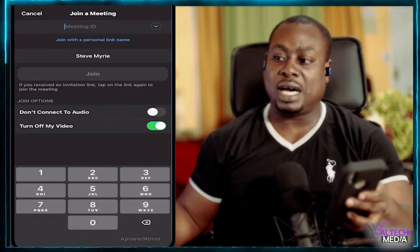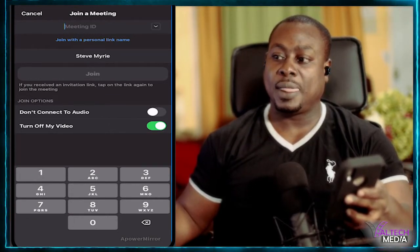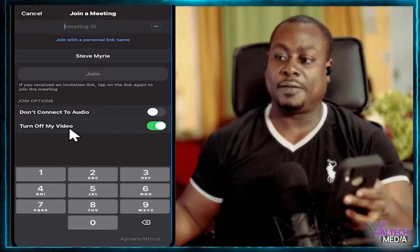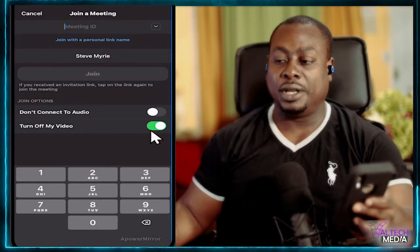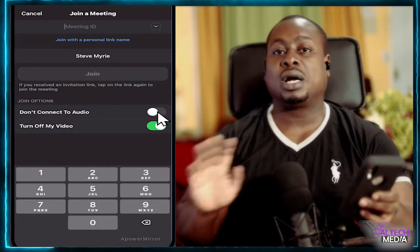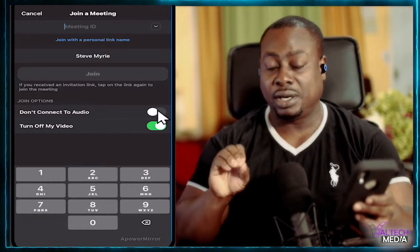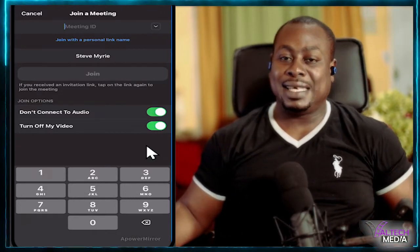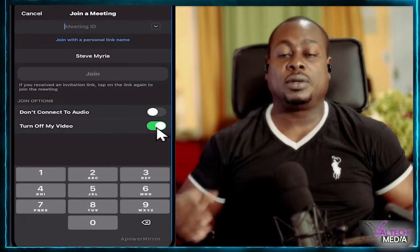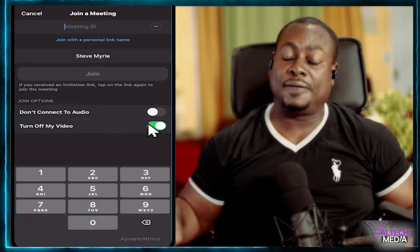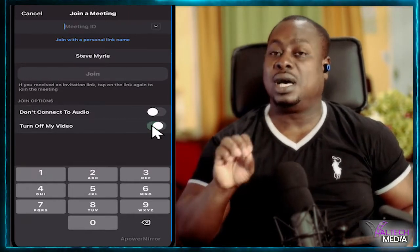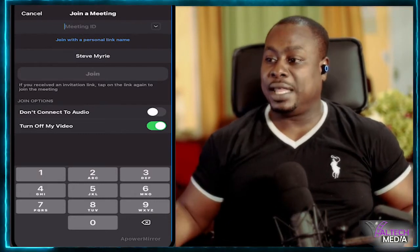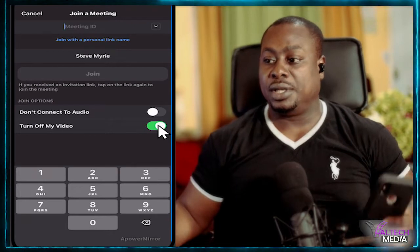After you click the Join button, two things are very important. If you notice here, there are two sections. One is off and one is on. This one says 'don't connect to audio' and this one says 'turn off my video.' If 'don't connect to audio' is on, when you get logged on to Zoom, you're not going to have any audio — you're not going to be able to hear them and they're not going to be able to hear you. So make sure that one is off. You want to be able to have a video connection, so make sure 'turn off my video' is also off — otherwise it's not going to show anything to mute or unmute.